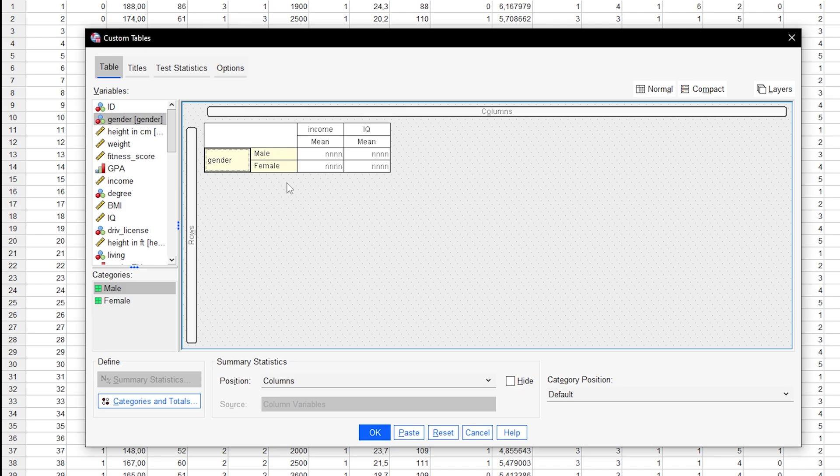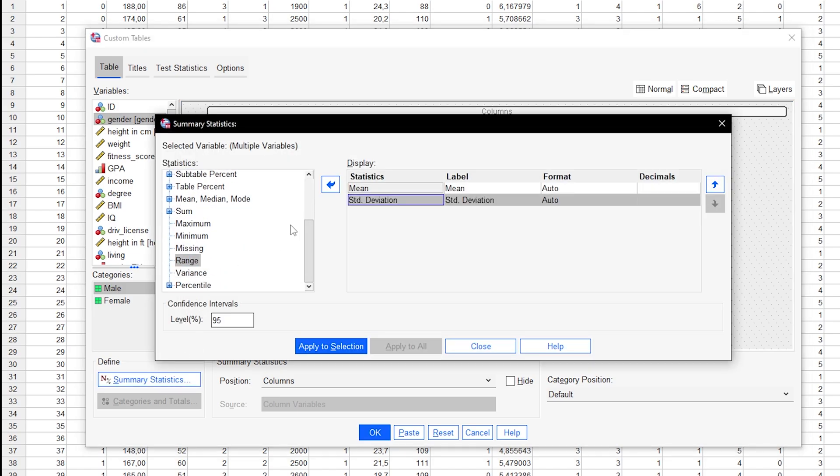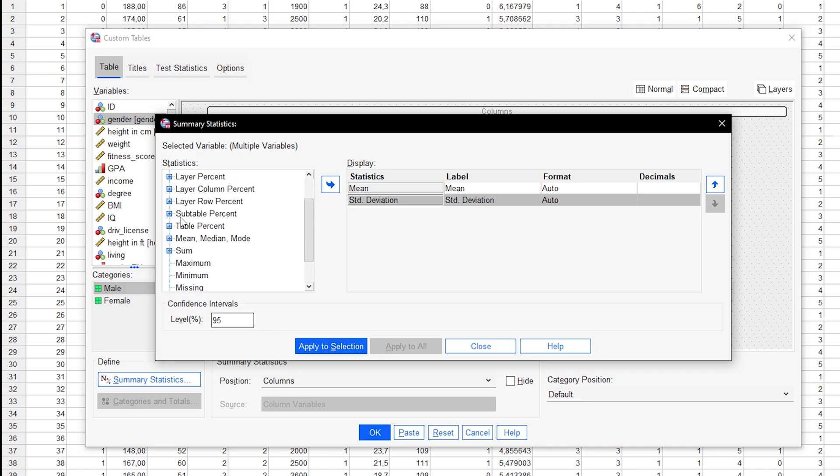To define the parameters you want, one of the dependent variables needs to be selected. You can also select both while holding control when clicking the variables. Then click on the Summary Statistics button where you can select the statistics you need. They are organized and clicking on the small plus in front will show single parameters.